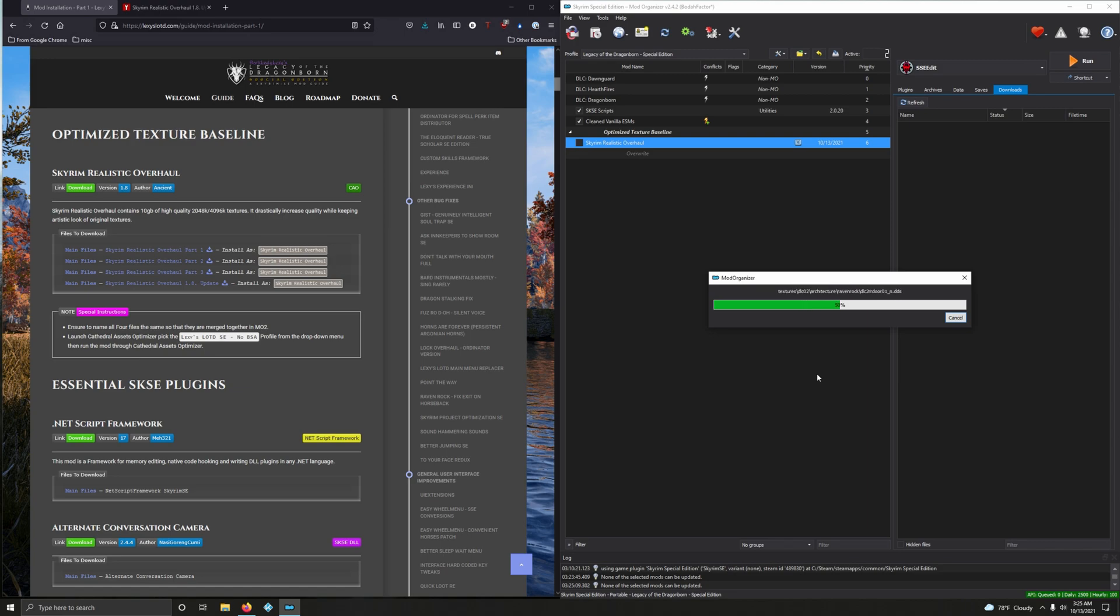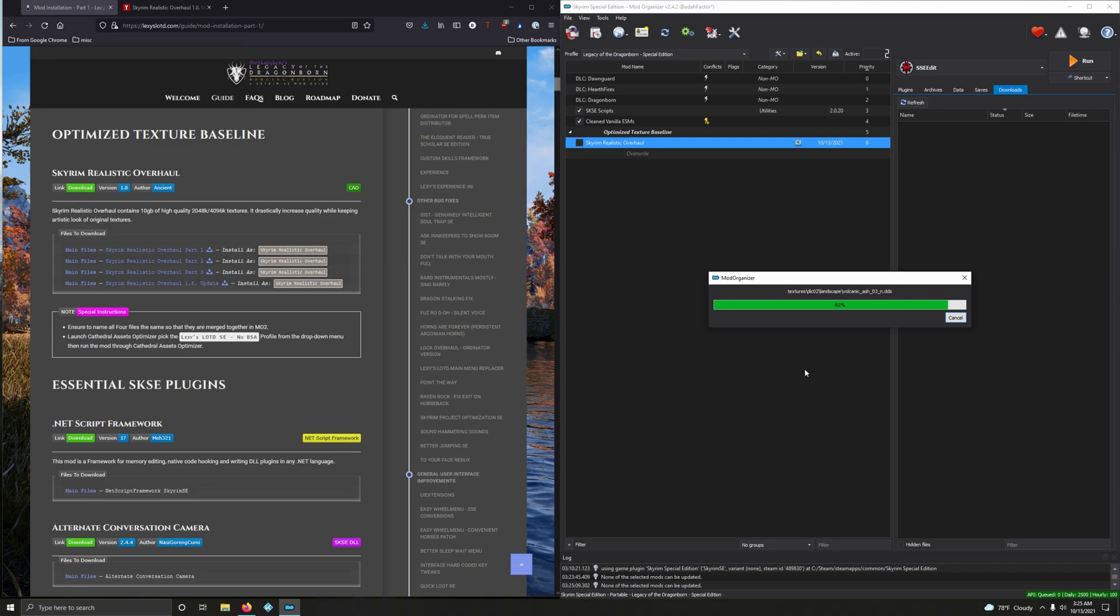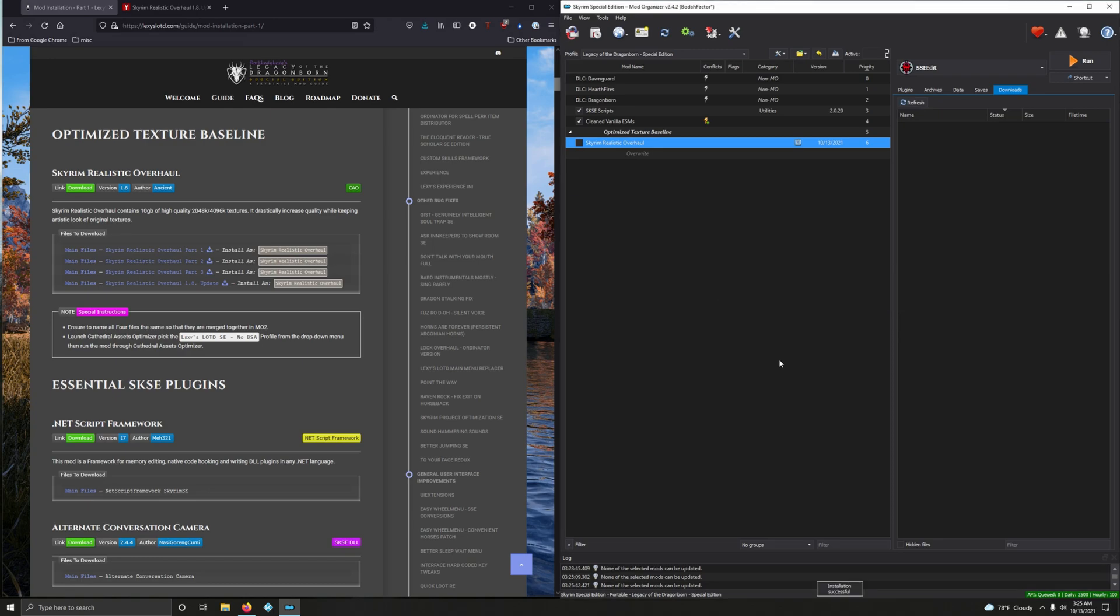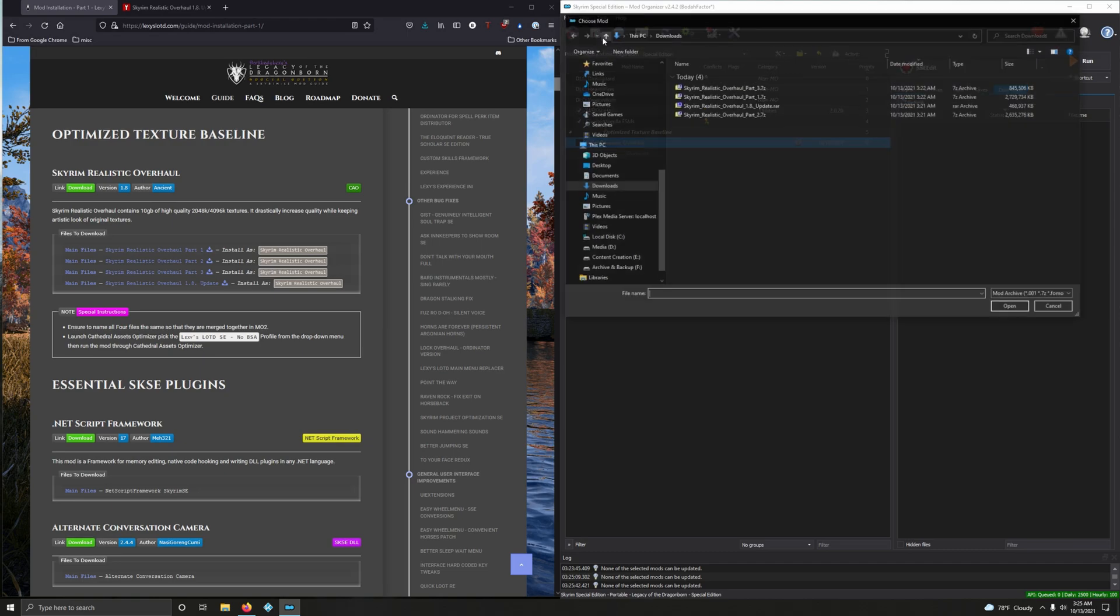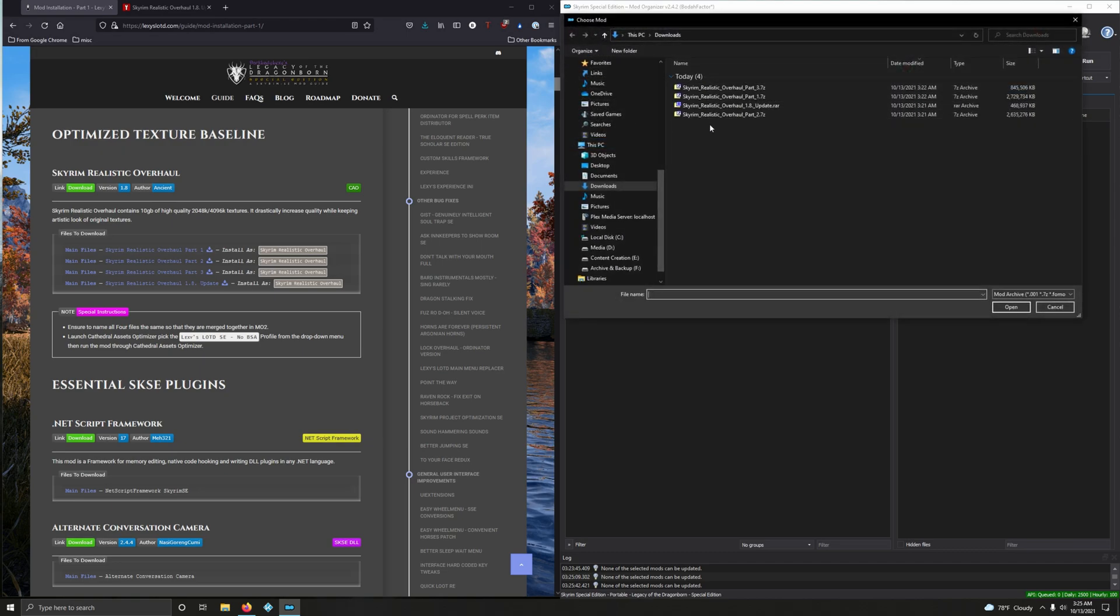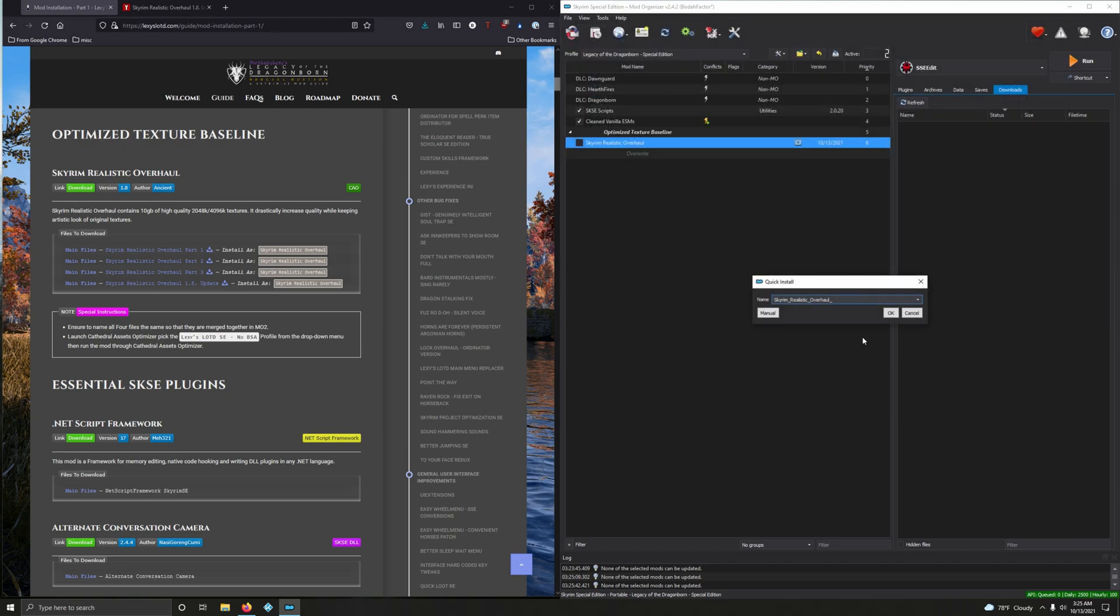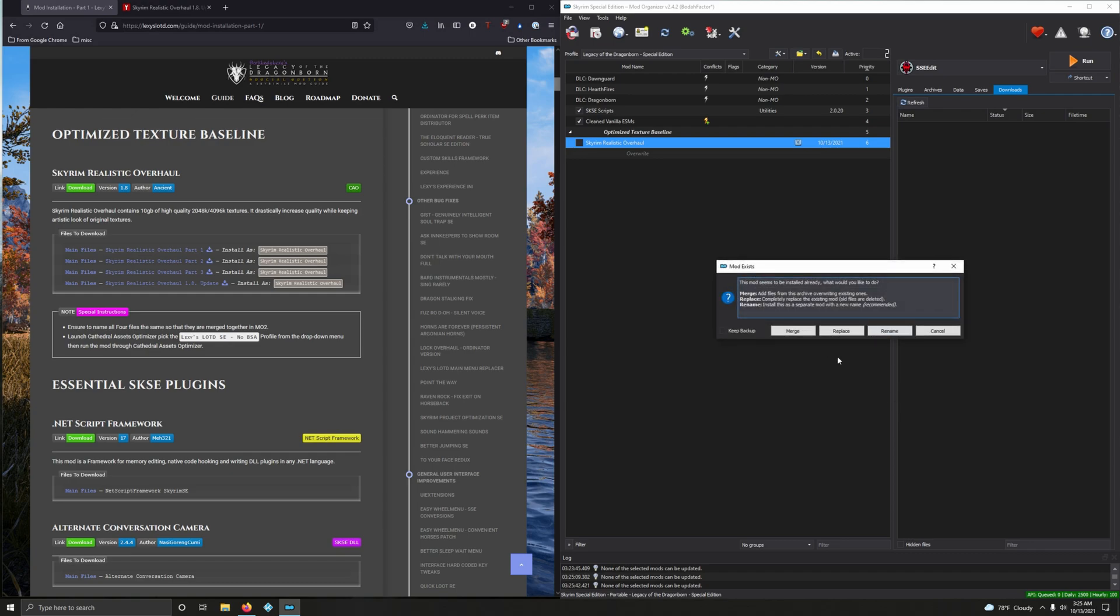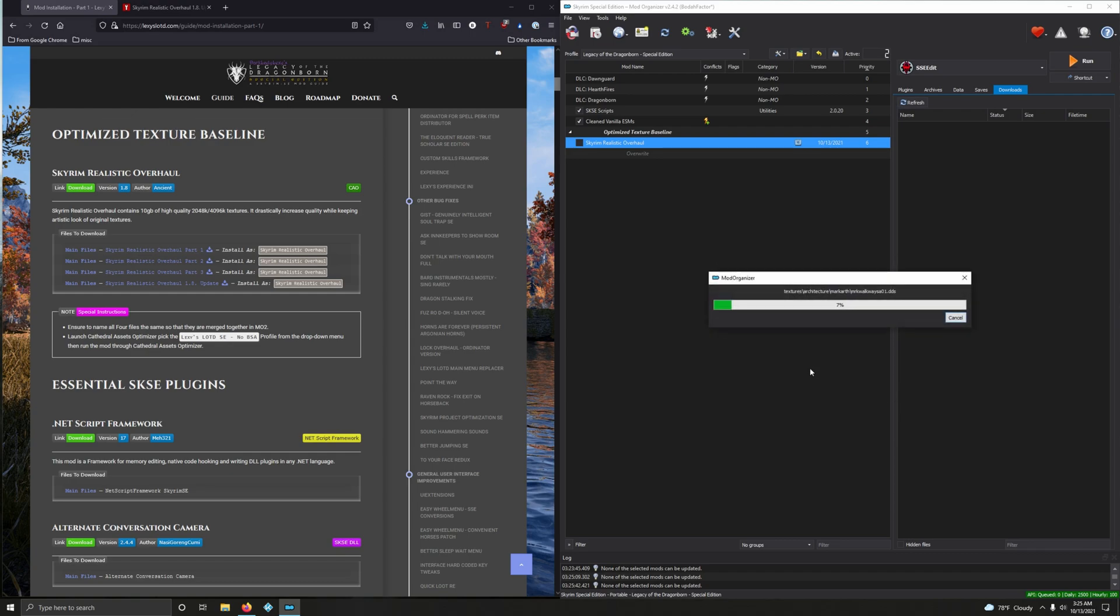This is why modding can be fun, even though this takes a while for these big files. The final part we're going to install, 1.8 update, open. Don't forget to paste the name, Skyrim Realistic Overhaul, okay, merge.